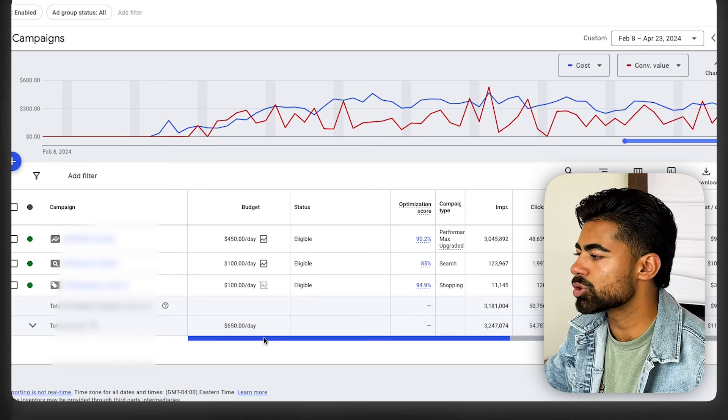If your e-commerce brand does not work with a simple strategy like this, well then the foundation that you have for your Google Ads account is what's the main issue.